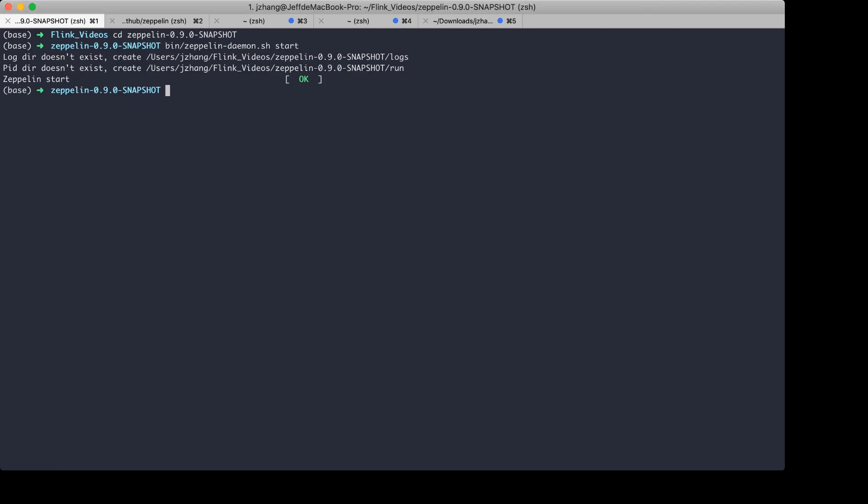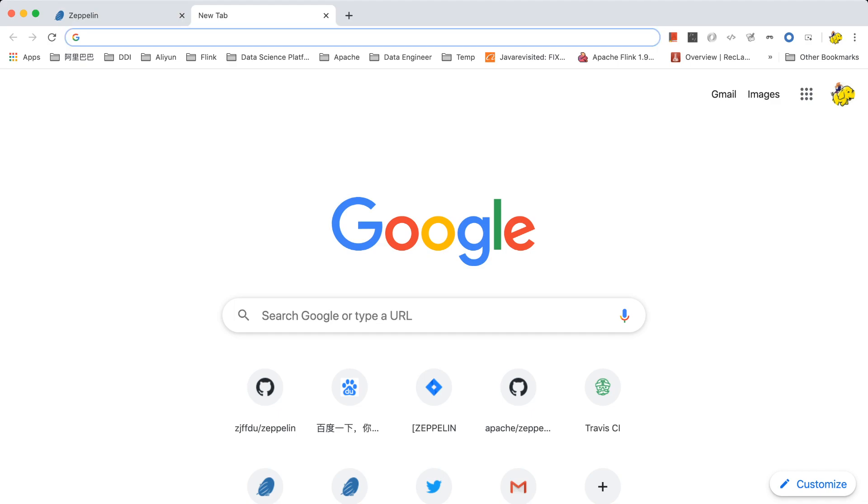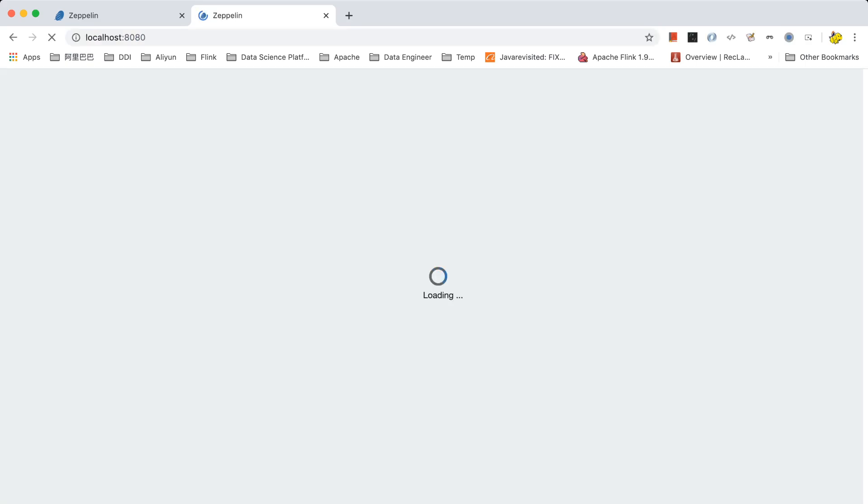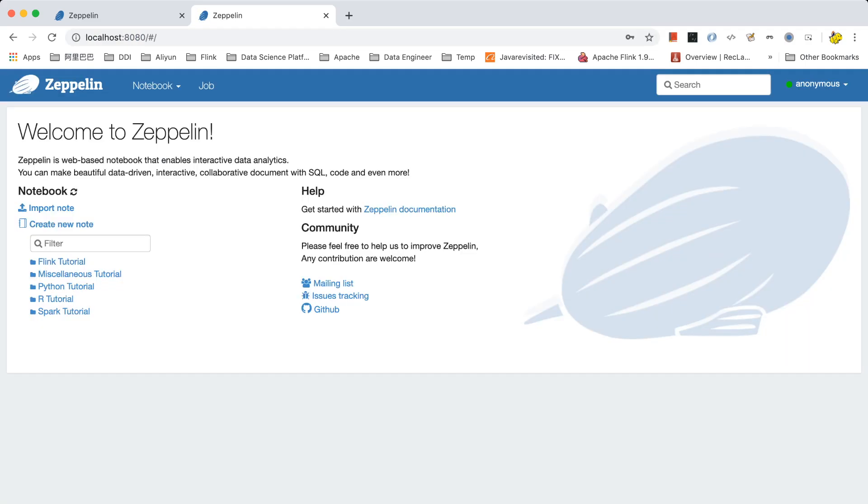Let's go to the browser. We can just use this address. Okay, now you can see the homepage of Zeppelin. You can see the green icon here. That means you have already successfully started Zeppelin.